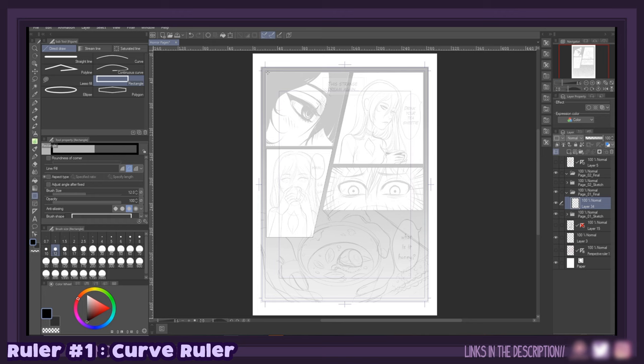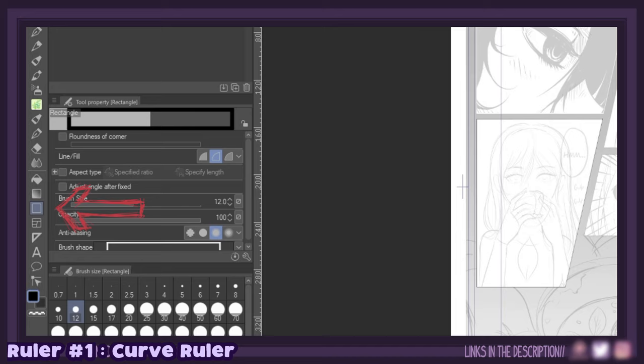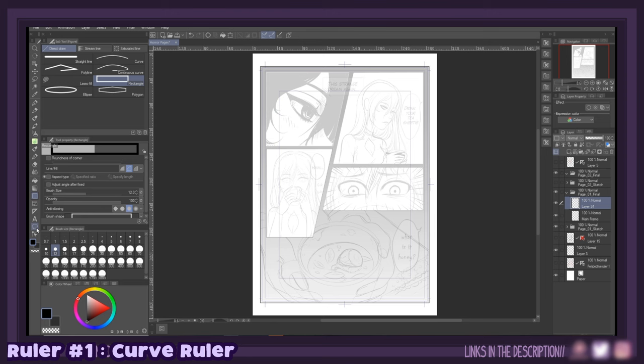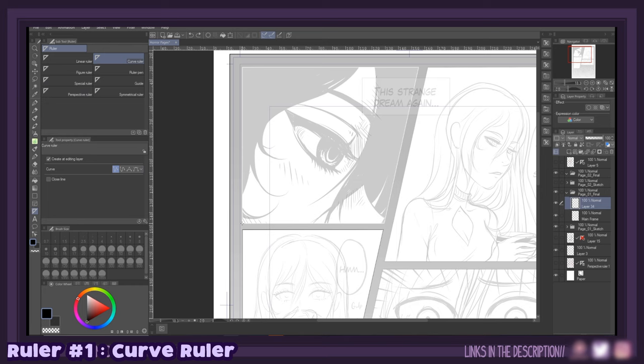So let's start with our panels. When creating panels there are two tools I like to use. First we have the line tools, or figure tools as they're called in CSP, but these tools only do uniform lines, so I'll pick the rectangle option and use it for the main frame of the page. But when it comes to the inner panels, I'd like to go for the second option — the curve ruler. With the curve ruler I can create the shape of my panel by selecting the straight line option, holding down the left mouse button and pressing shift to get a straight line.